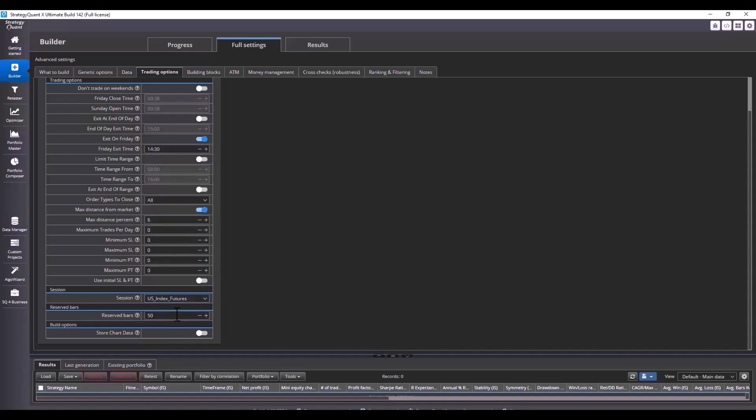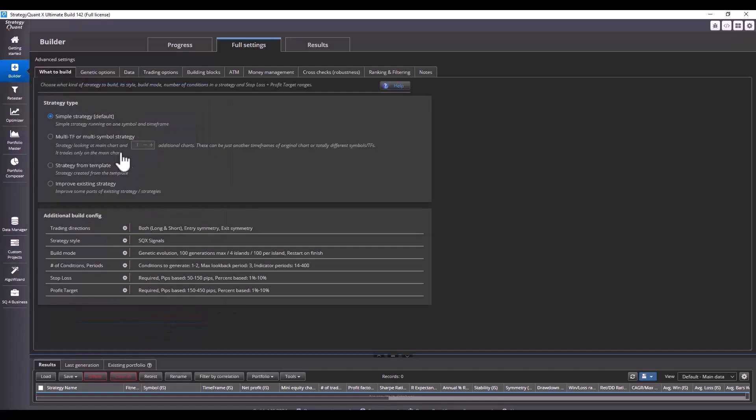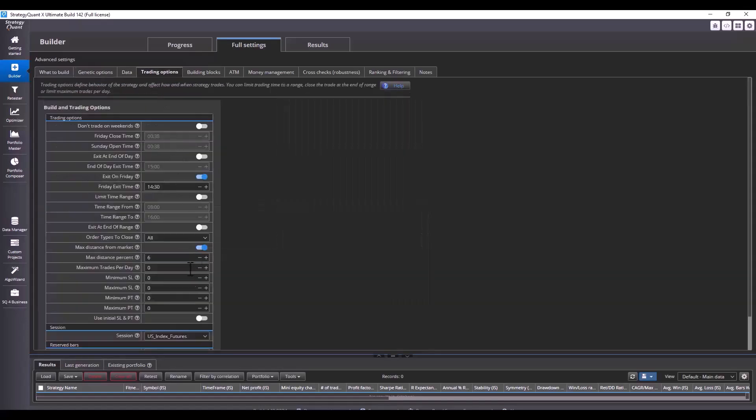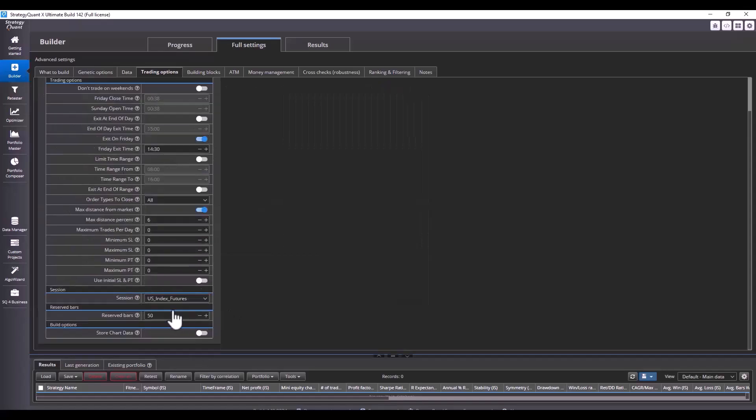Next, we also need to set the reserved bars just for TradeStation and we need to set this value the same way we have set the value of the indicators. Here I see that I'm using an indicator period of 14 to 400 so I set 500 here. And that's it for this setup.